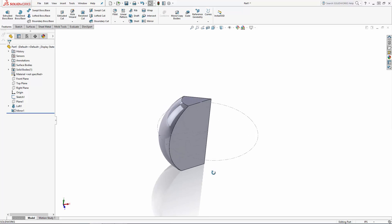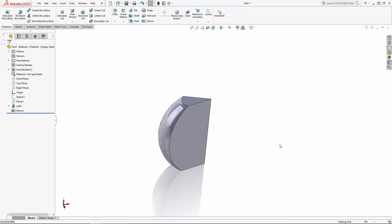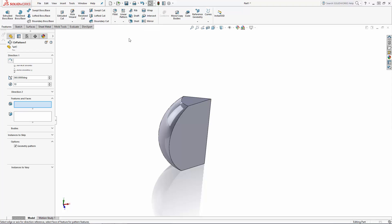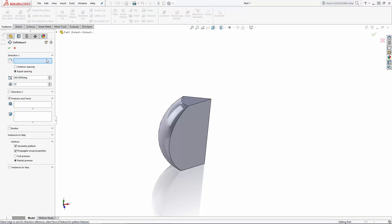Now that we have our completed wedge, let's pattern it to complete the pumpkin shape. In the dropdown under linear pattern, you'll see the circular pattern tool. Under direction 1, you can select a circular edge or sketch or a centerline sketch or part edge to pattern around. The edge of the tip of our wedge is our centerline, so let's select that.